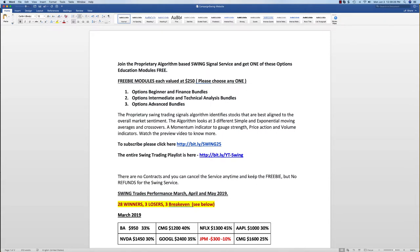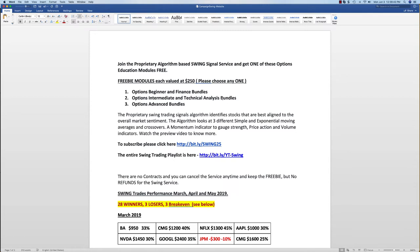Basically, you can join one month of the swing signal service for $149 a month and you'll also get one of these freebie modules. After you sign up, just send us an email at info@OptionTiger.com and you can choose one of the options: beginner and finance bundles, options intermediate and technical analysis bundles, or the options advanced bundles.